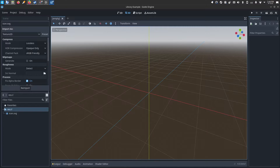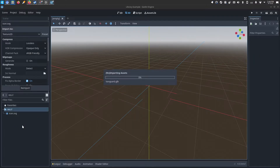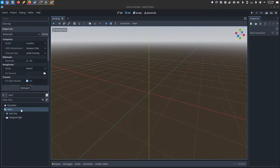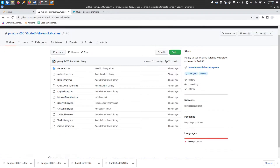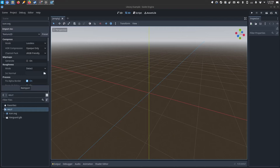Over in Godot, you'll drag and drop in that character. You'll also need, from the GitHub page, the Mixamo bone library for remapping the bones, as well as whatever animation libraries you're interested in. I'll drag and drop those in.